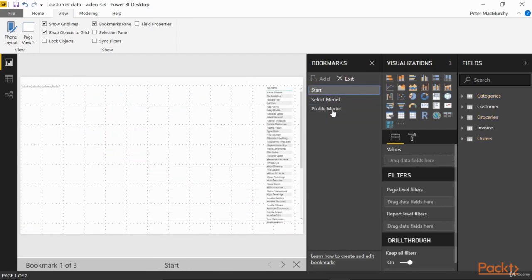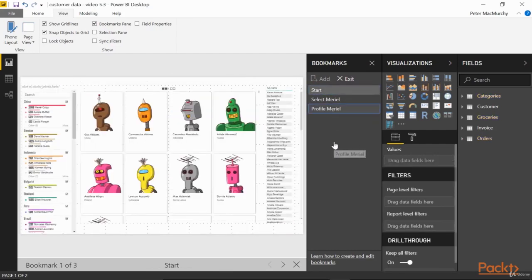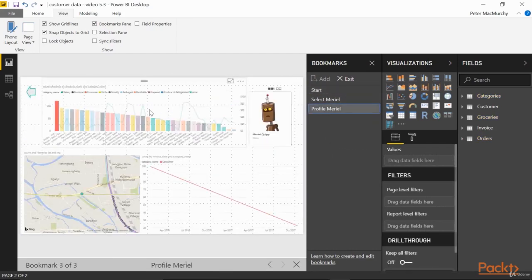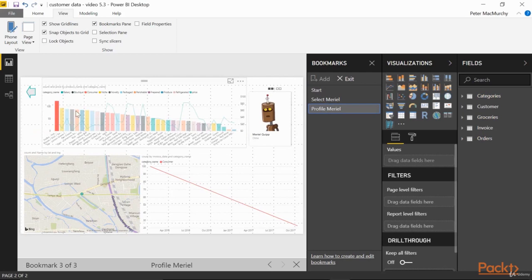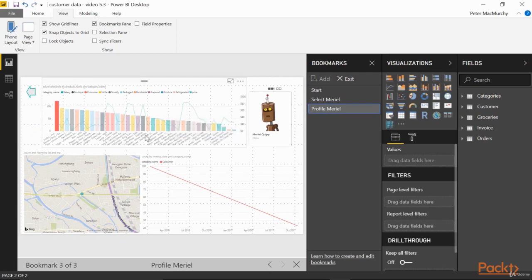Let's test it. Back to Start, Profile Muriel, and there we go. Our selection is indeed applied. Bookmarks are even more powerful than Drill Through in that respect.